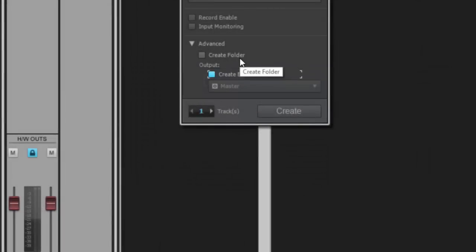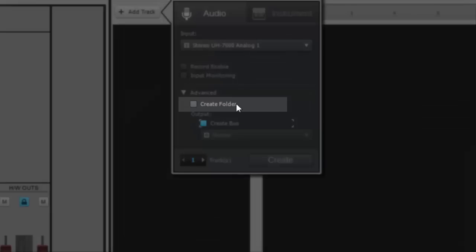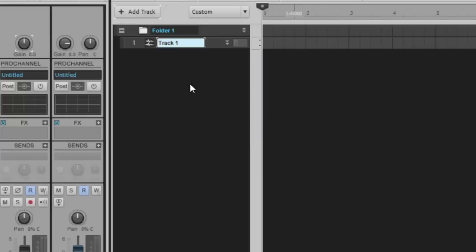If you want to create a folder to categorize tracks or just clean up your workflow a little bit, you can do this here as well. And when you create the track, it will automatically put it in the folder.